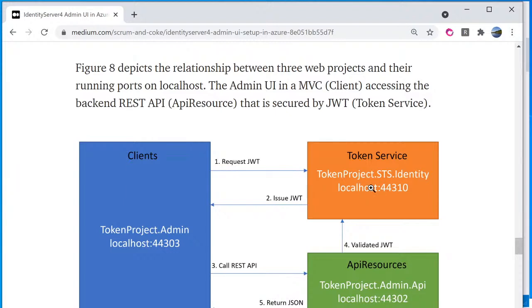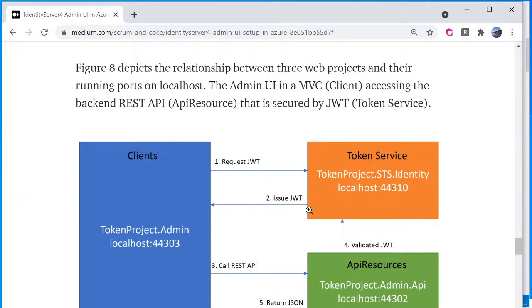The third web project is the token project dot sts dot identity. This is the identity, an instance of identity server for, and the support user login. Let's go back to the visual studio.